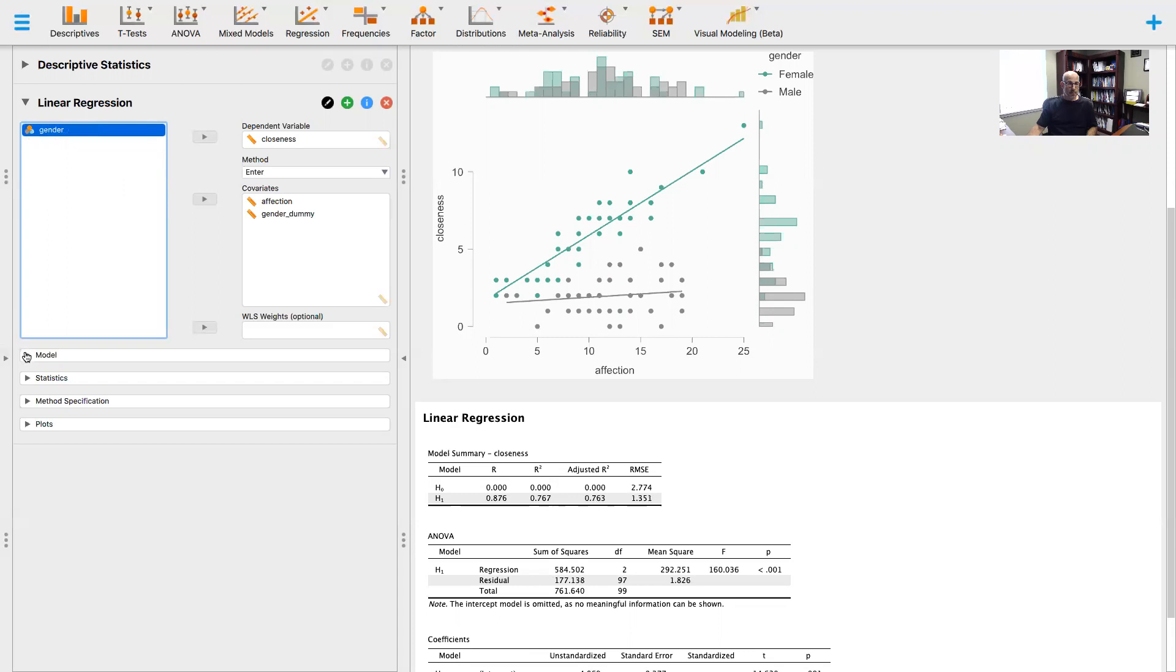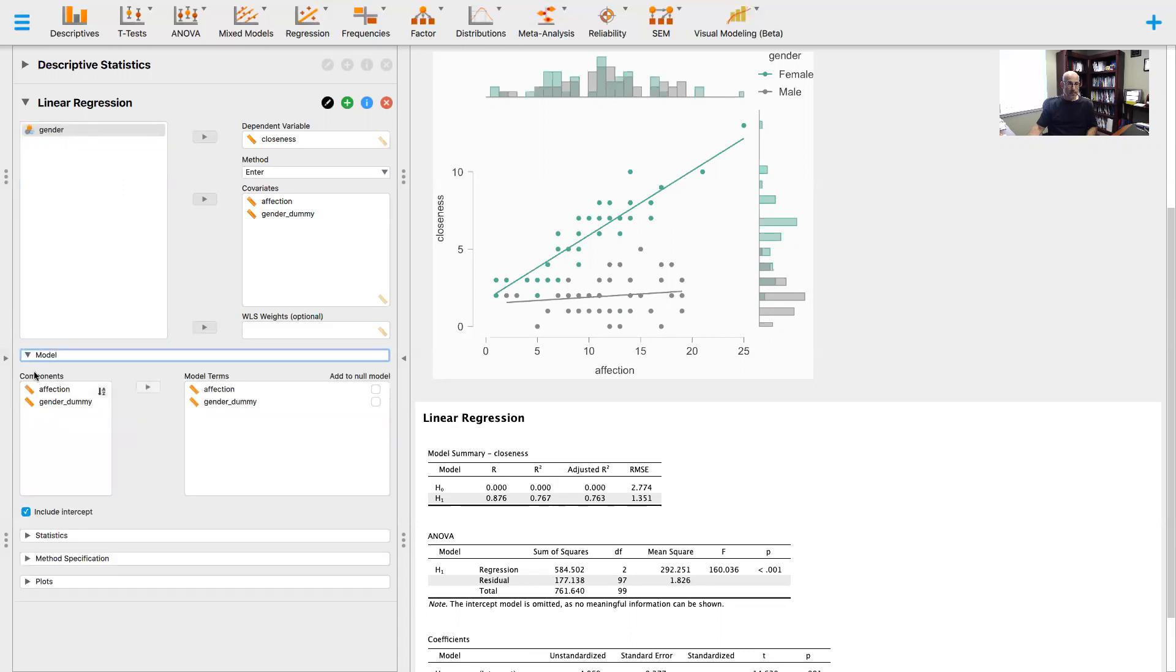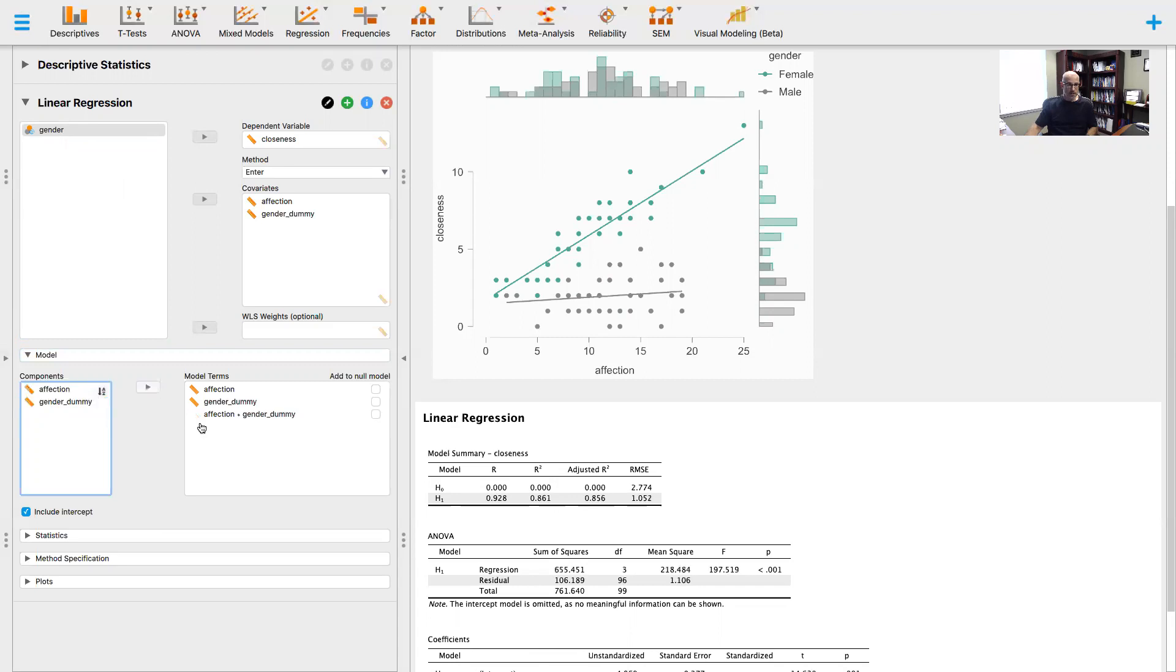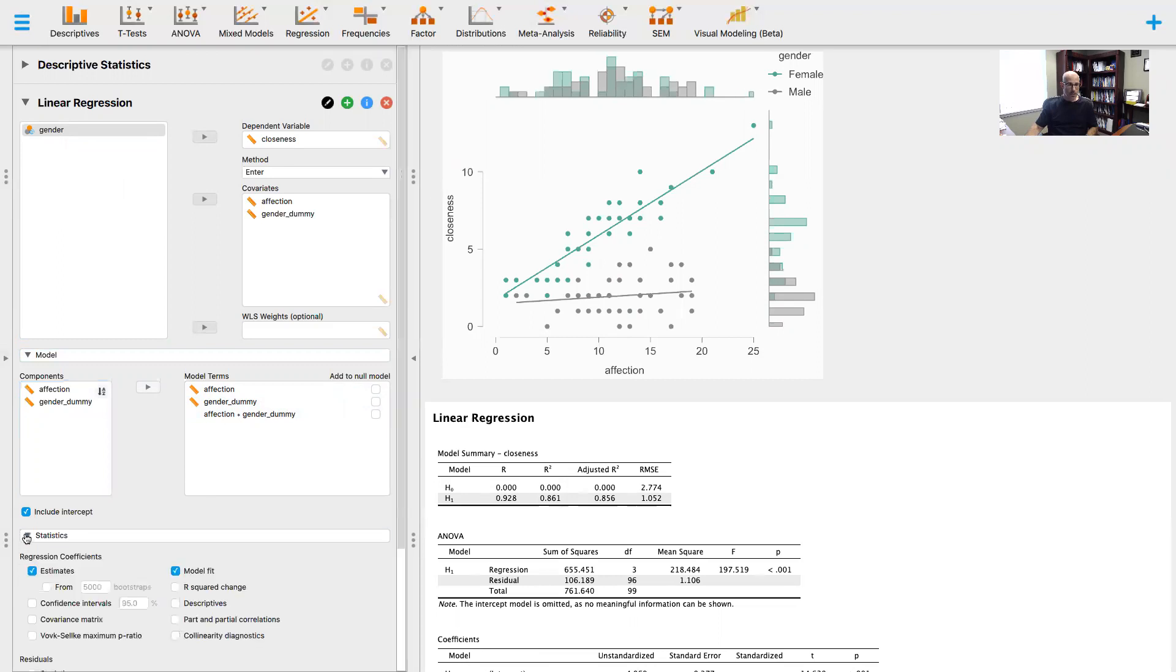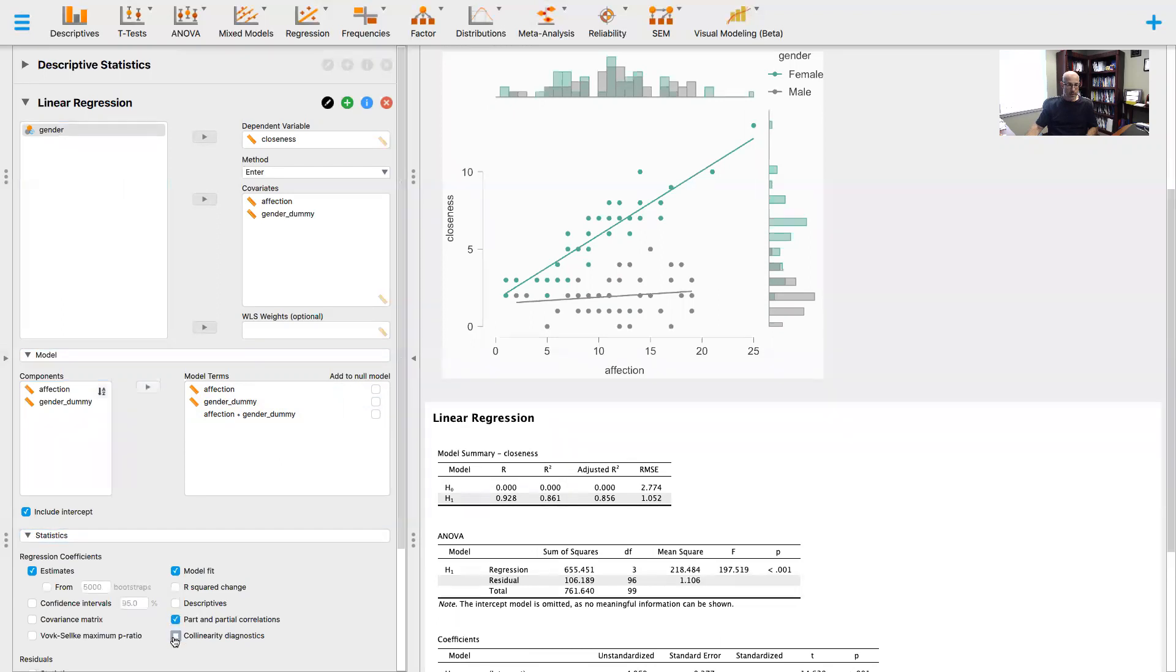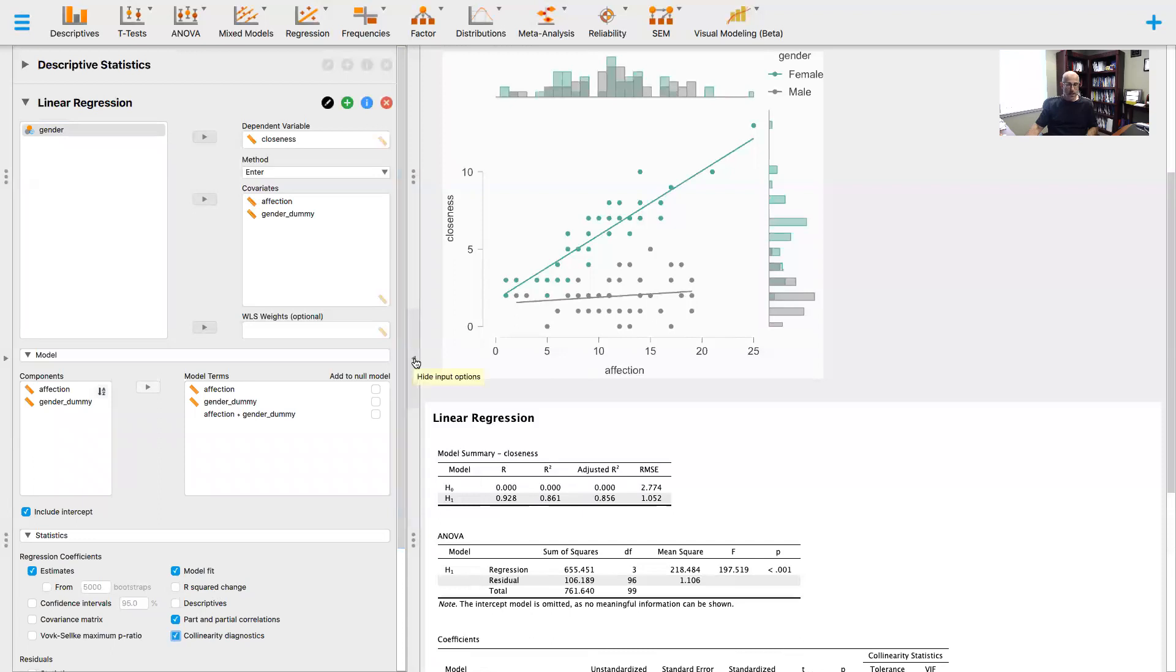Then I'm going to go to model, and I'm going to click on both of these and move it over, so now I can test the moderation. I always like to look at some additional statistics: I like the part and partial correlations and collinearity diagnostics. I always like to include those.